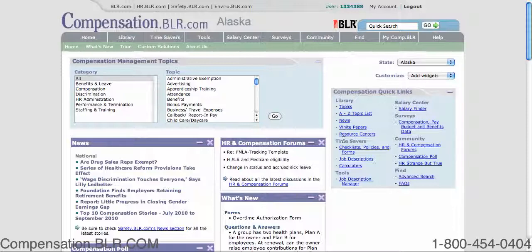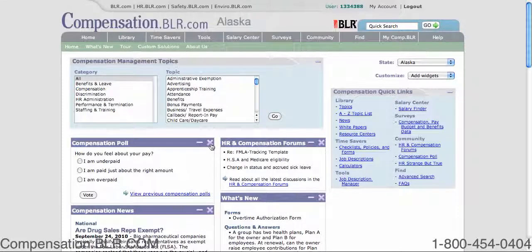Removing widgets is simple as well. Simply click on the X on the top right corner of the page element to remove it from the homepage. Similarly, you can minimize a widget by clicking on the minus sign in the top right-hand corner.